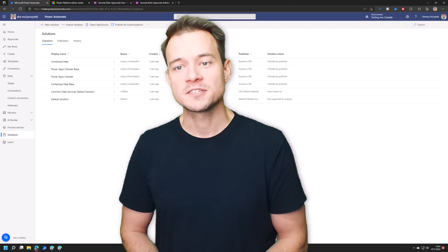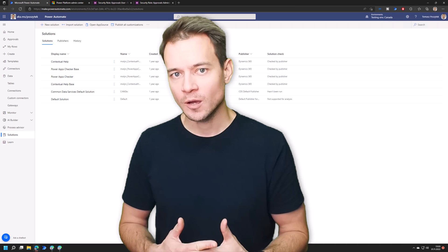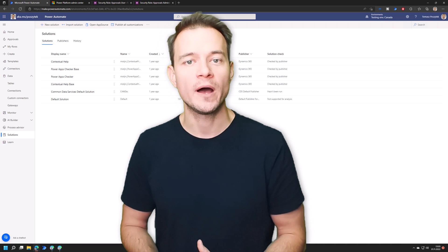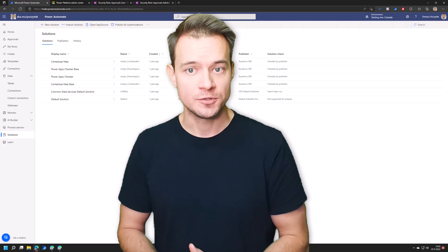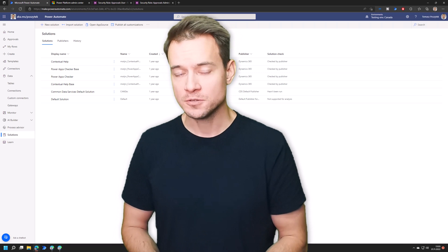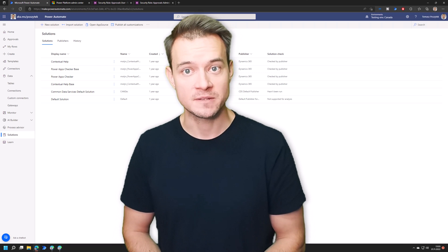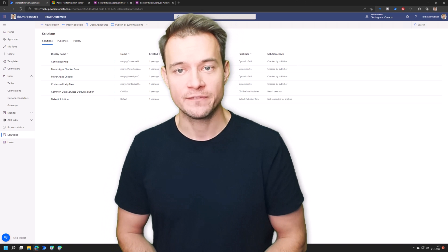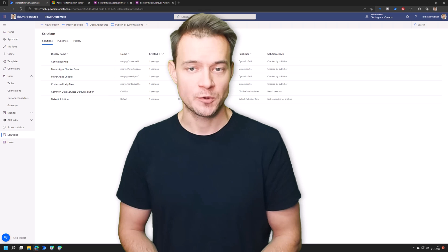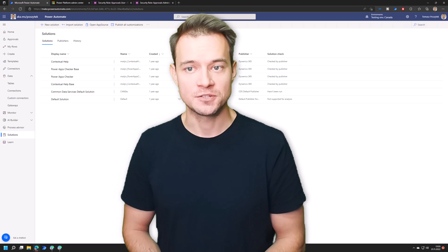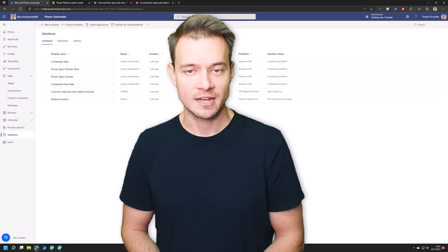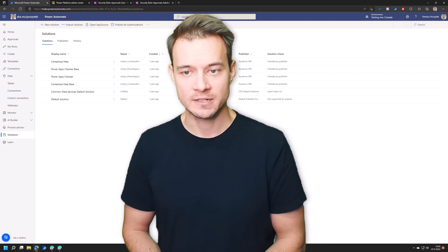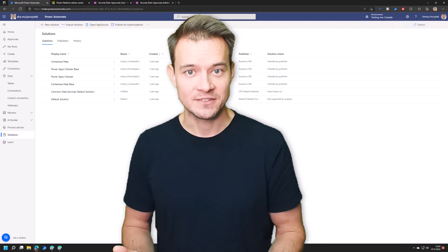Basically, I would like to discuss what is required for you to use approvals — what solution has to be deployed and when it is being deployed — as well as what security rules need to be assigned to users so that they can start using approvals within the environment. So with that having said, let's start.